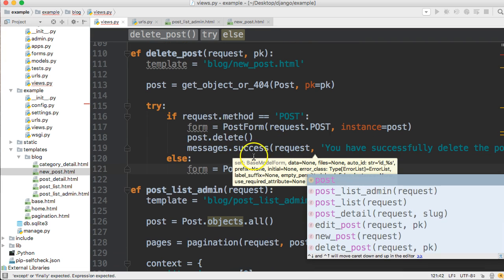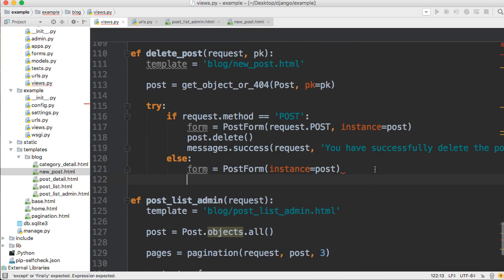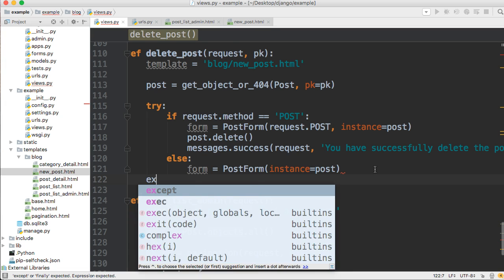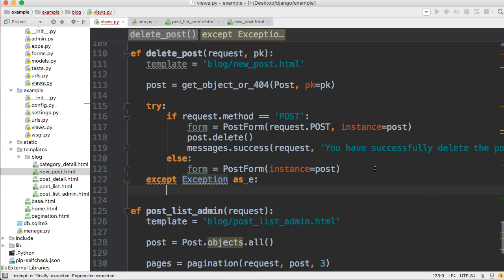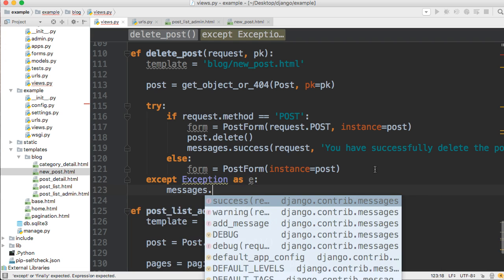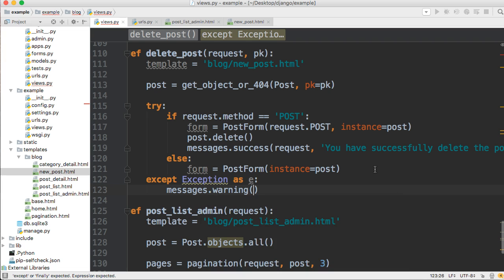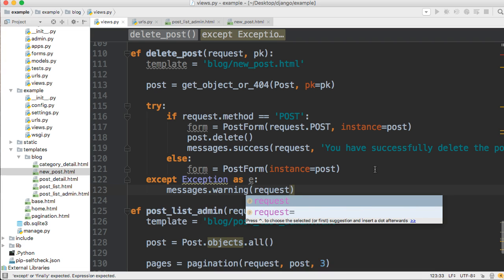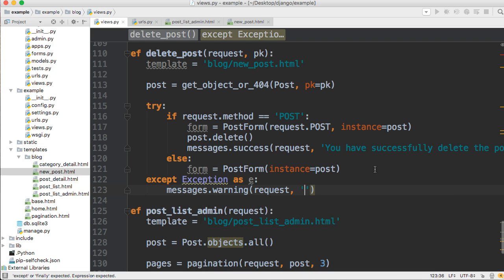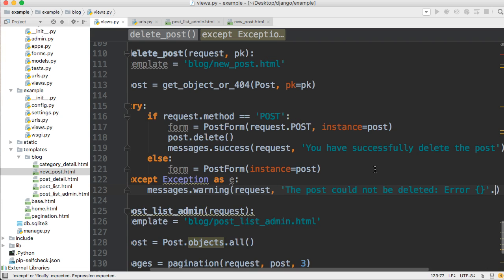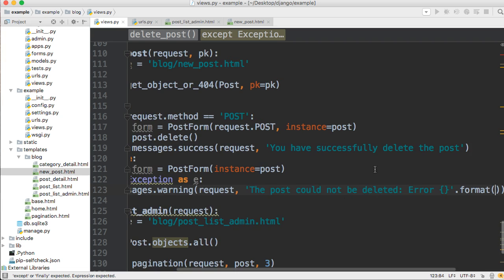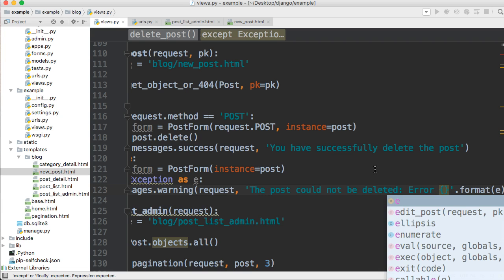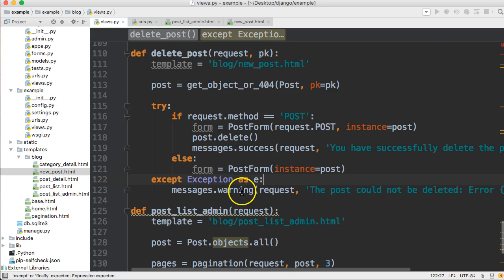Now we got to handle any errors that come through. So we're going to have an exception, except exception as E and we'll do messages dot warning request, comma, then a string. The post could not be deleted. And then we'll just say error and then our curly braces and then we'll format format just like that.